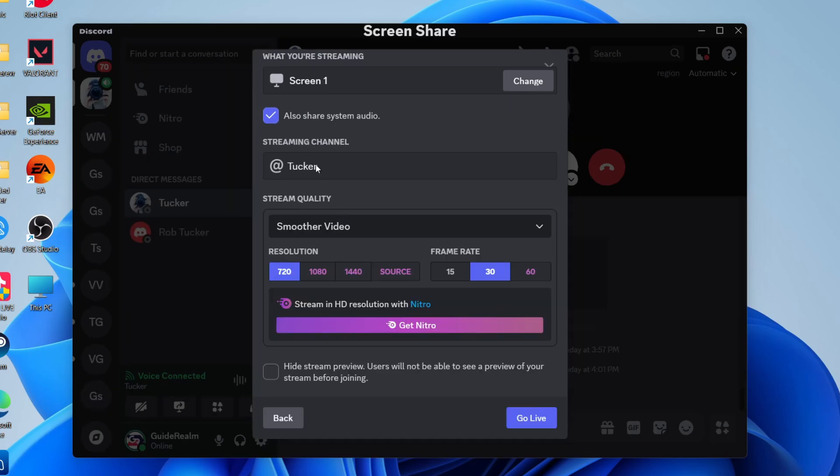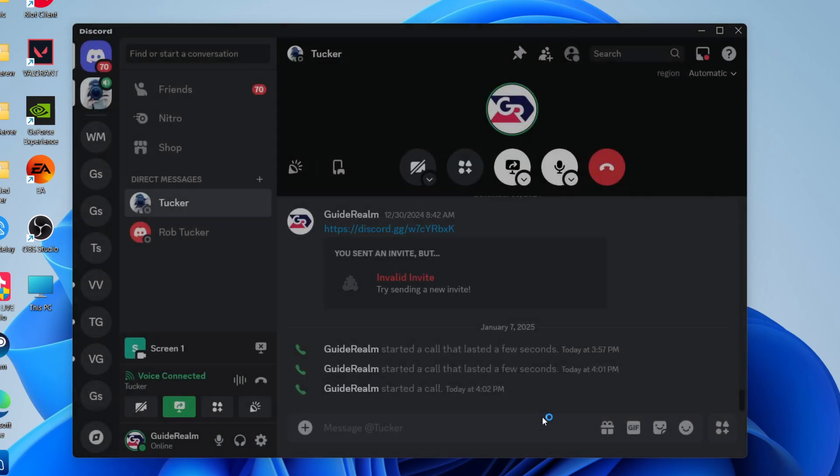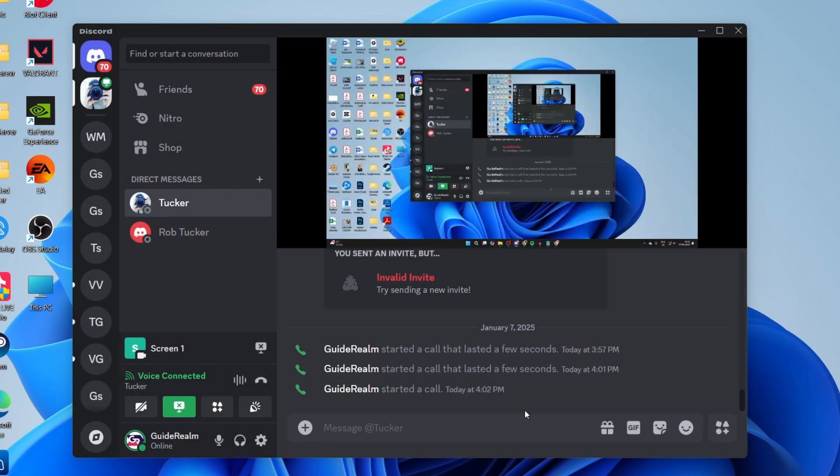Now if I just zoom out, you can choose some different settings here. I don't really change these and we can then just press go live.